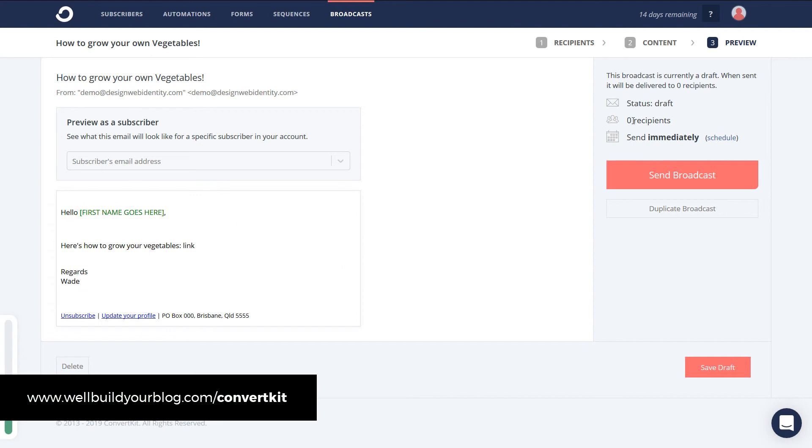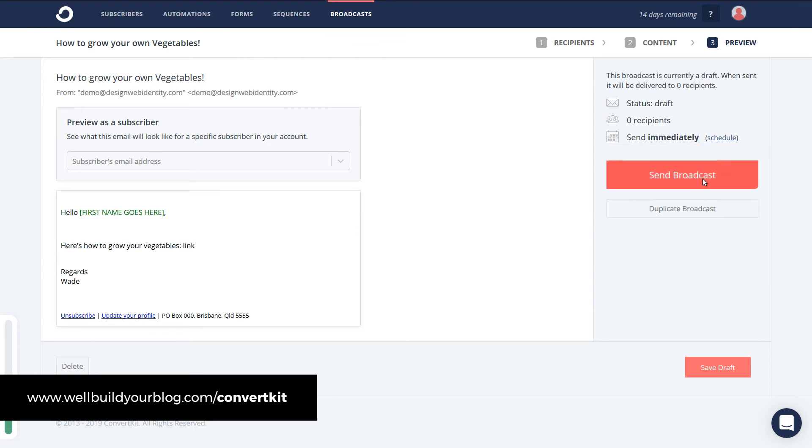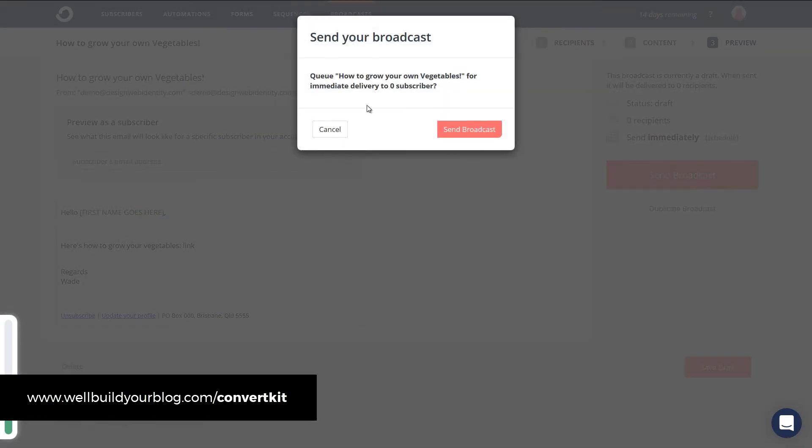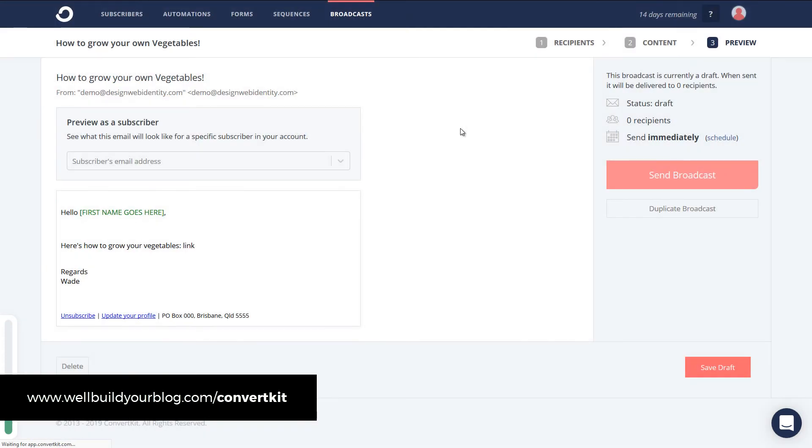And you'll see here. If you have some subscribers. They'll actually have a number of recipients. I can schedule it if I want to. Instead of sending it immediately. So I can change the date. But otherwise I'm happy to go. Send broadcast. Send.